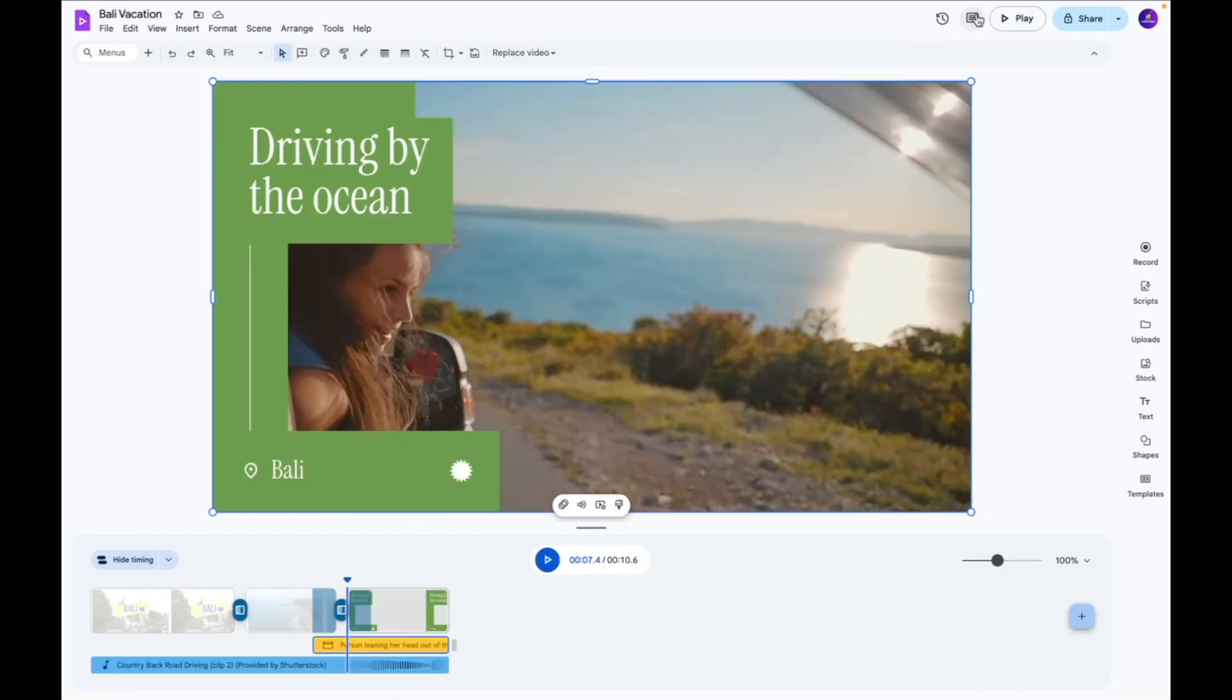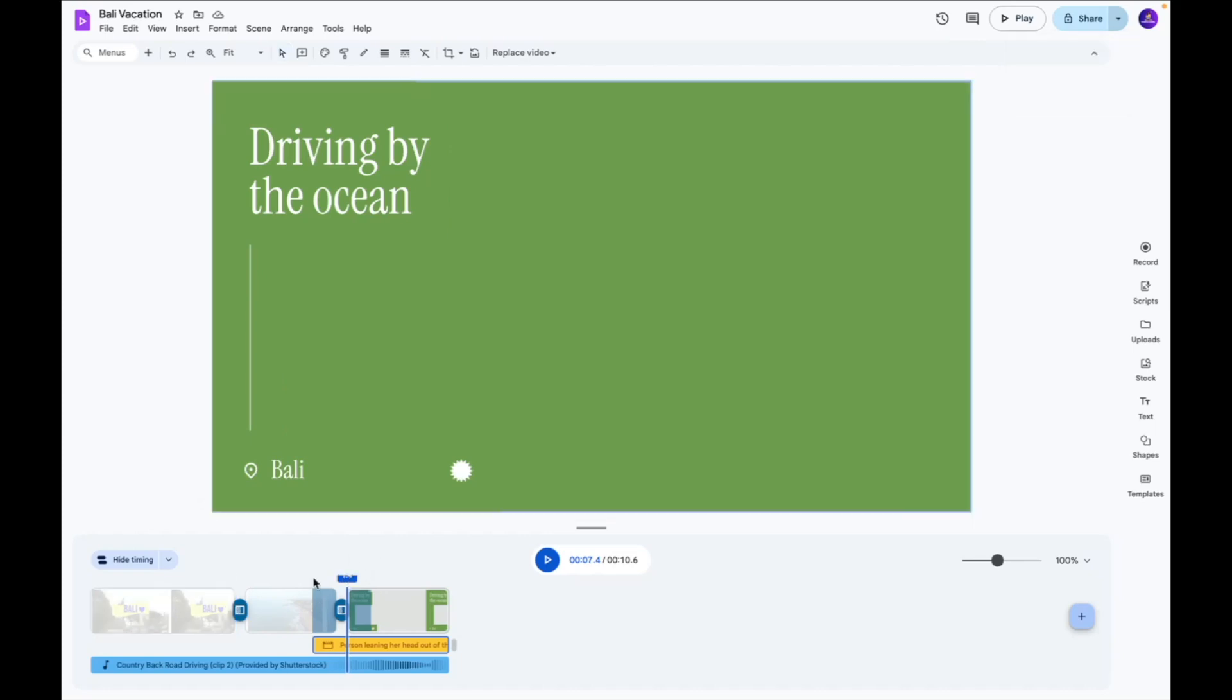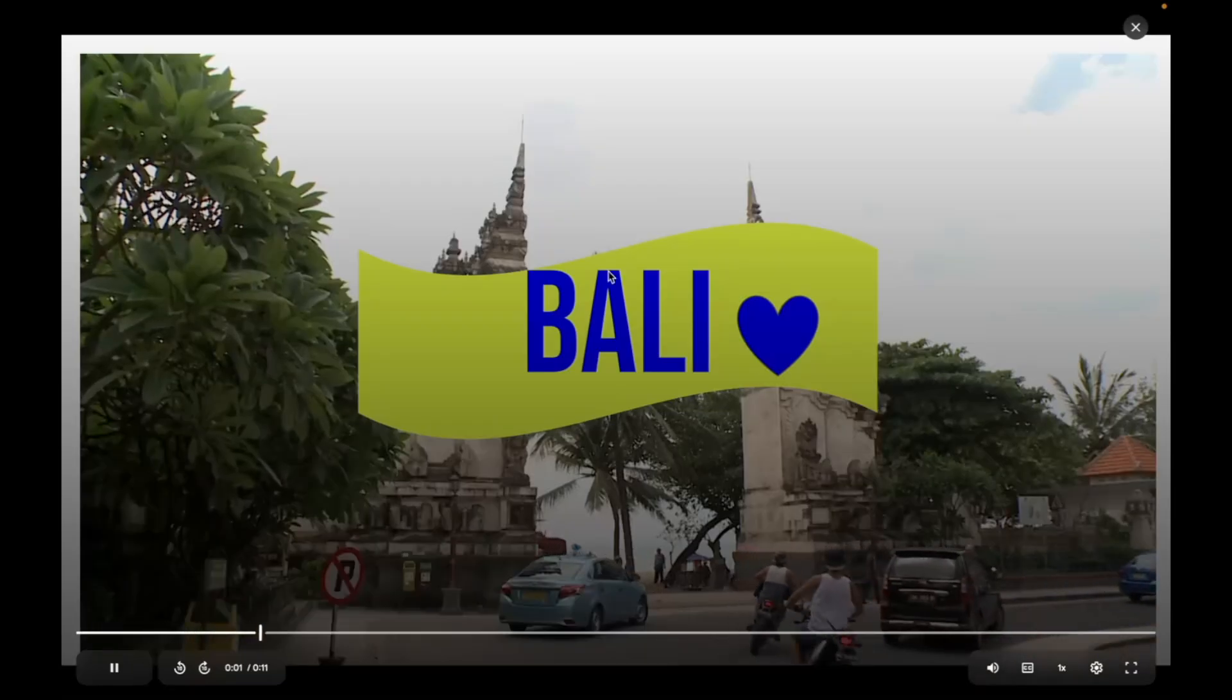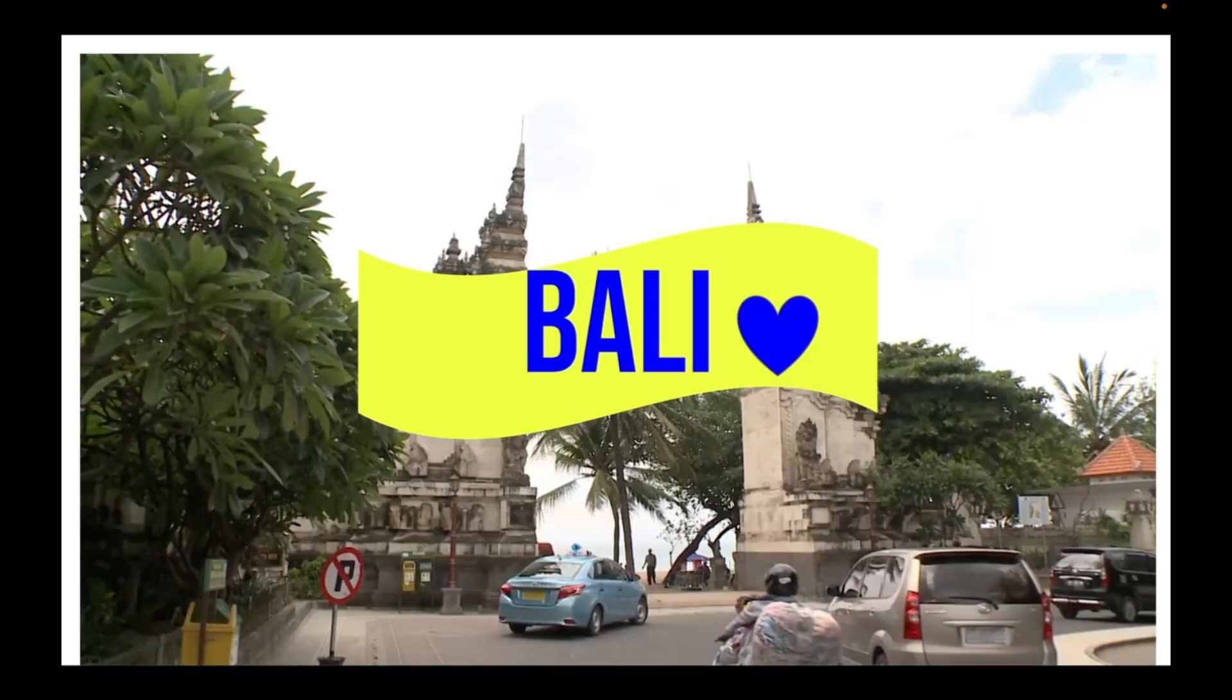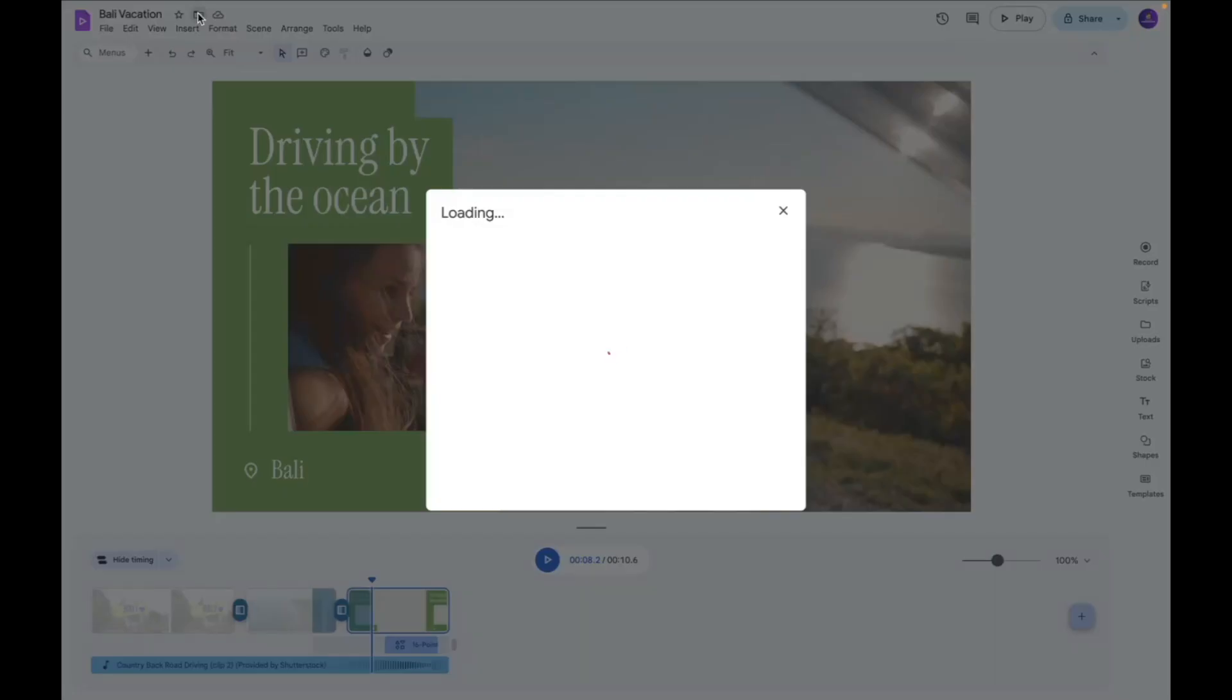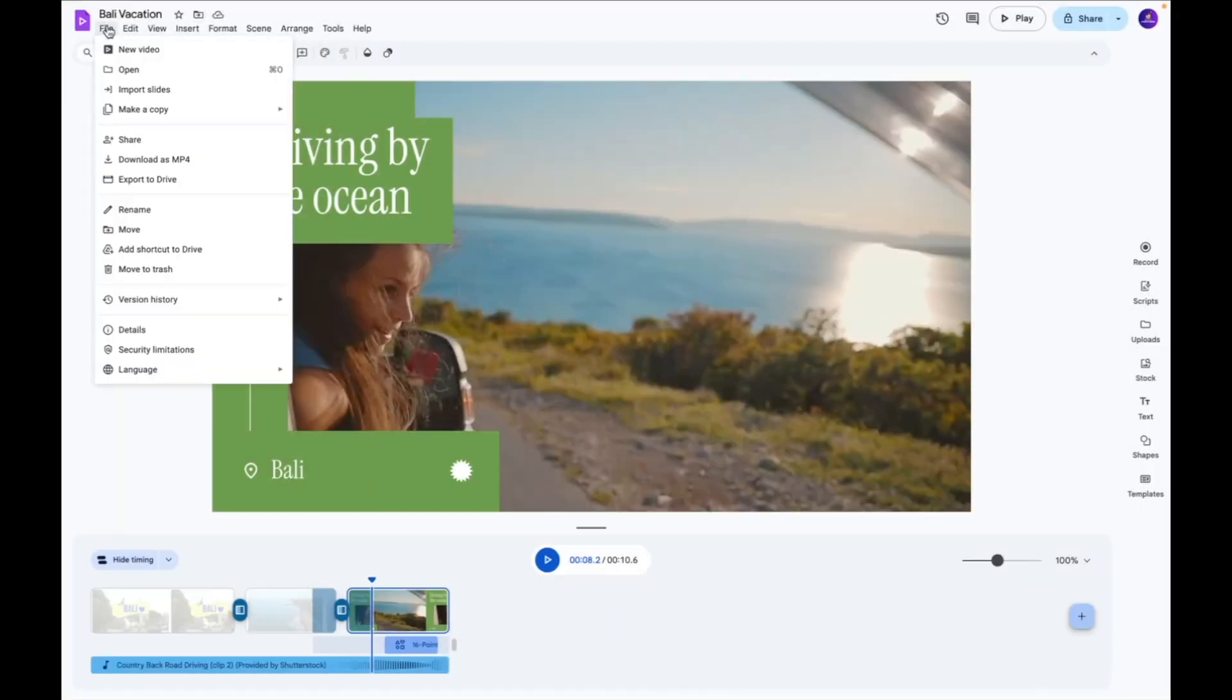So then you have the share button so you can copy this link and share it to any of your team members so that they can preview it and if you want to see how this video turns out to be in real time you can click play and over here you get a full preview of the video. You can also take this video and move it across your google drive folders to keep it organized.